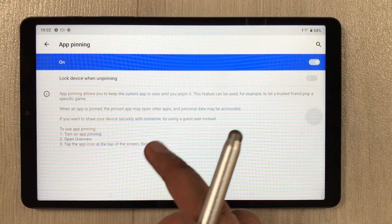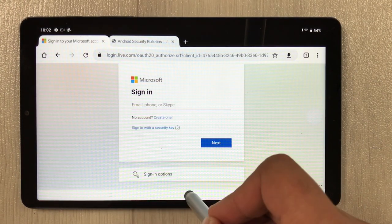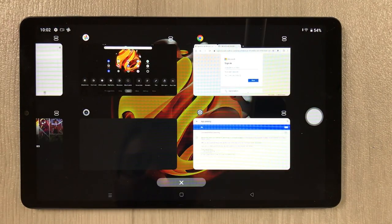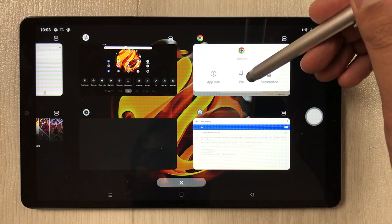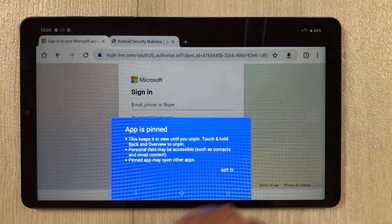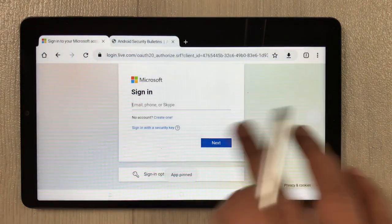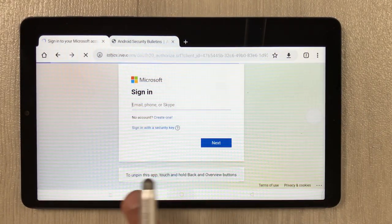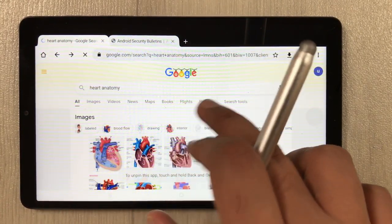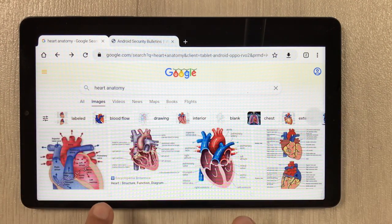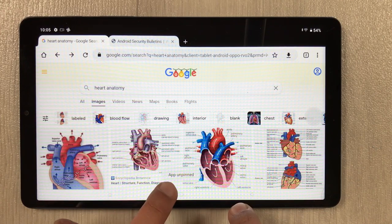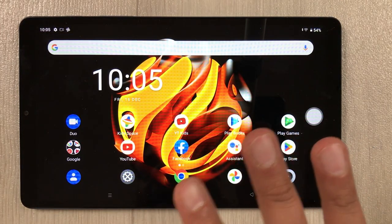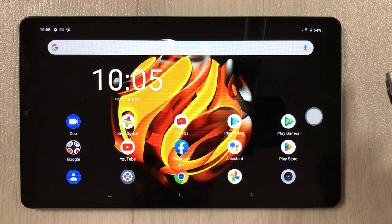To pin an app, for example Google Chrome: open the app, go to recent apps, and select the icon above Chrome. You see the option of 'Pin' — select it. Now the app is pinned and you cannot open any other app or go to the home screen. To unpin, press and hold the recent button and back button together, and the app is unpinned.